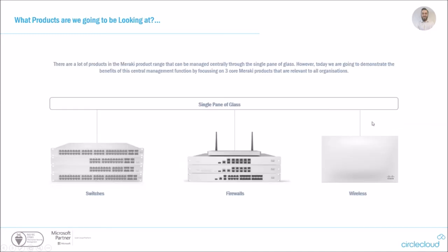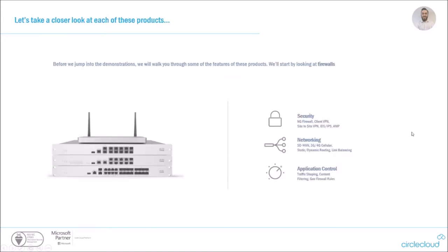So what products are we going to look at today? We decided for this webinar, rather than just try and take a look at every single Meraki product, we would take a look at the three core Meraki products that generally everyone will have within their network. So that consists of switches, firewalls, and wireless access points. So we'll start off by taking a little look through these products and a general overview before we dive into the technical demos.